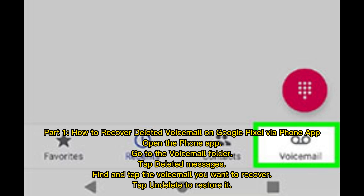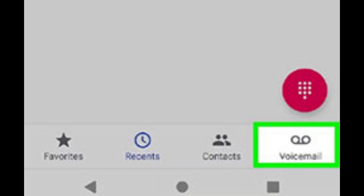Part one: how to recover deleted voicemail on Google Pixel via the Phone app. Open the Phone app and go to the voicemail folder. Tap 'Deleted Messages,' find and tap the voicemail you want to recover, then tap to restore it.